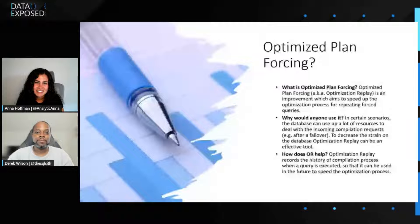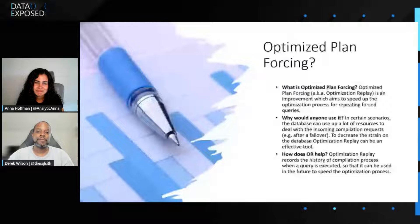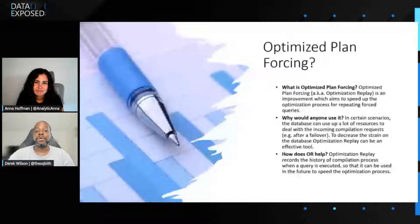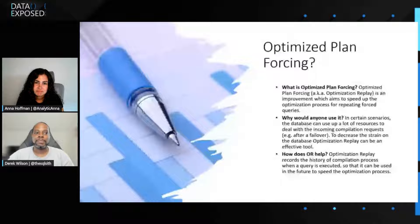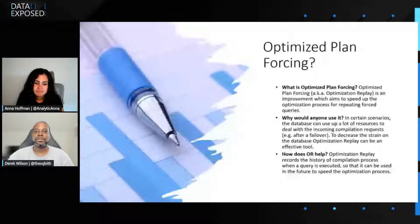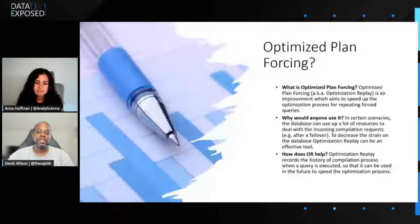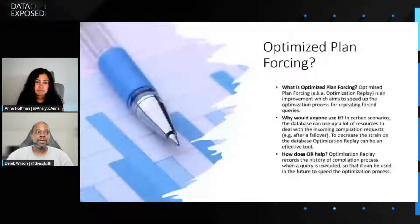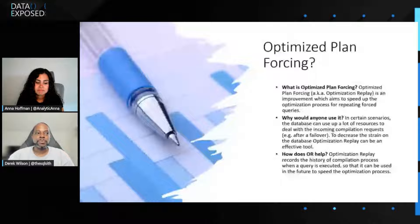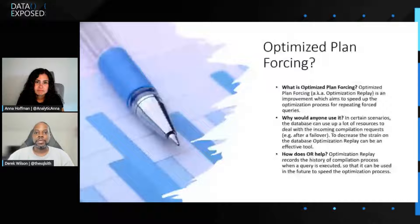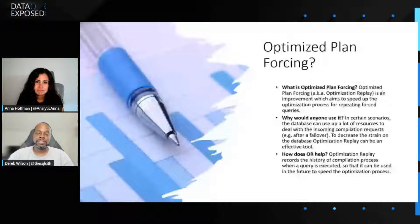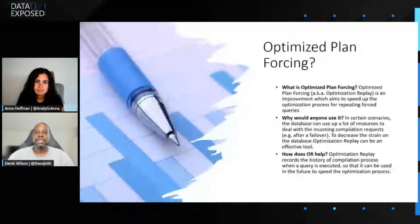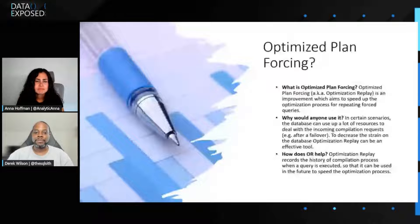Essentially, what optimized plan forcing is, it's a way for us to improve the query optimization process to make things faster. There could be certain scenarios where a query compiles, it takes a long time, uses a bunch of resources. This feature helps with all of that. One thing that we do is we will essentially start recording while optimization is occurring on a query, and we save that recording for all intents and purposes inside of what's known as the showplan XML or the plan itself.